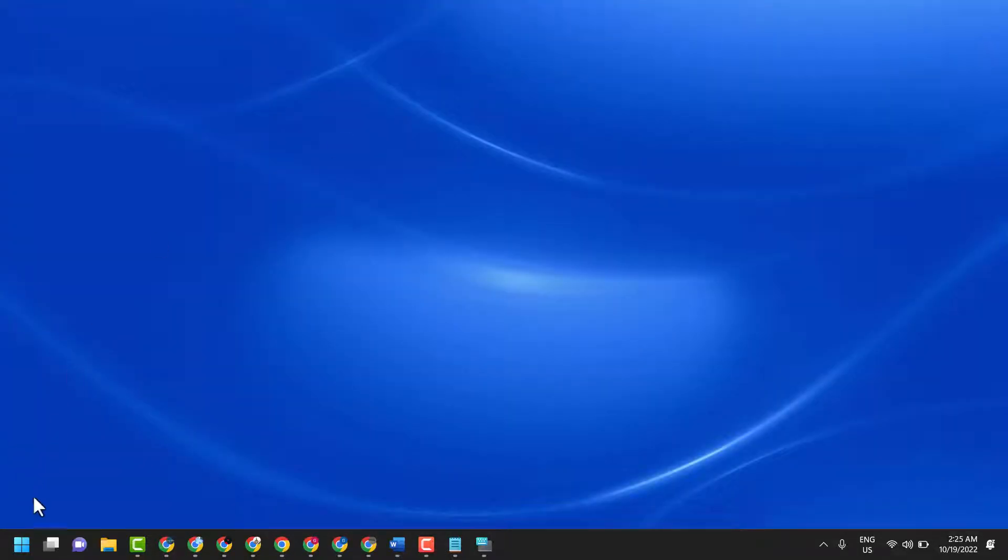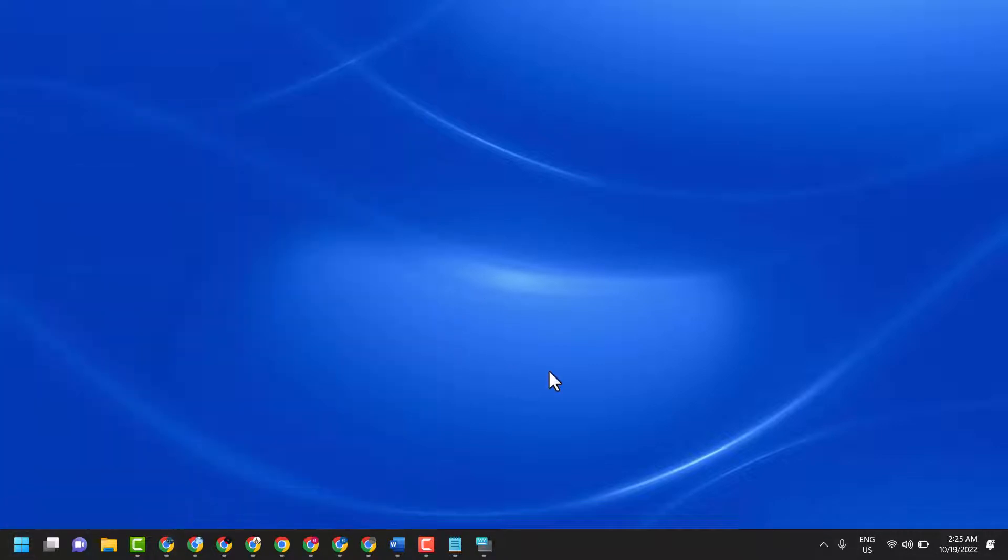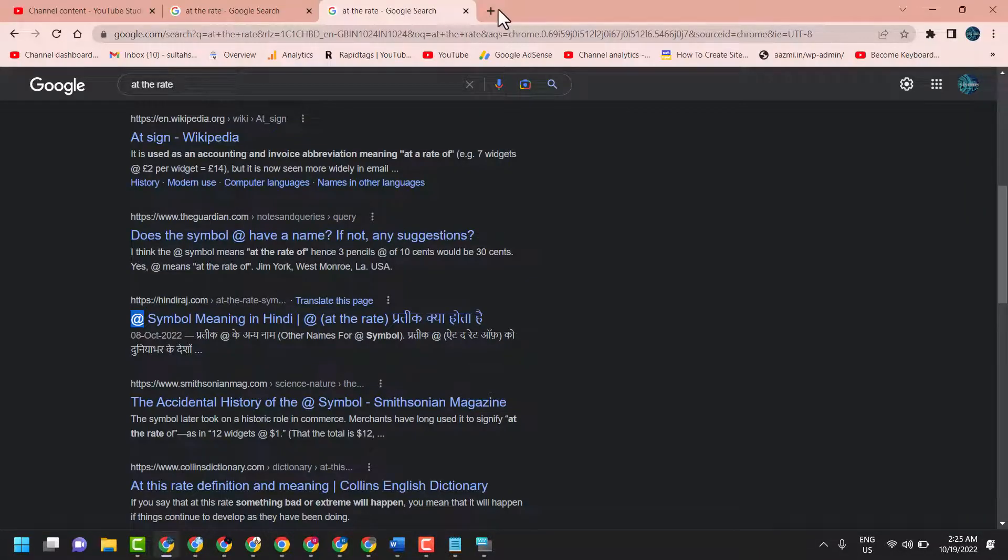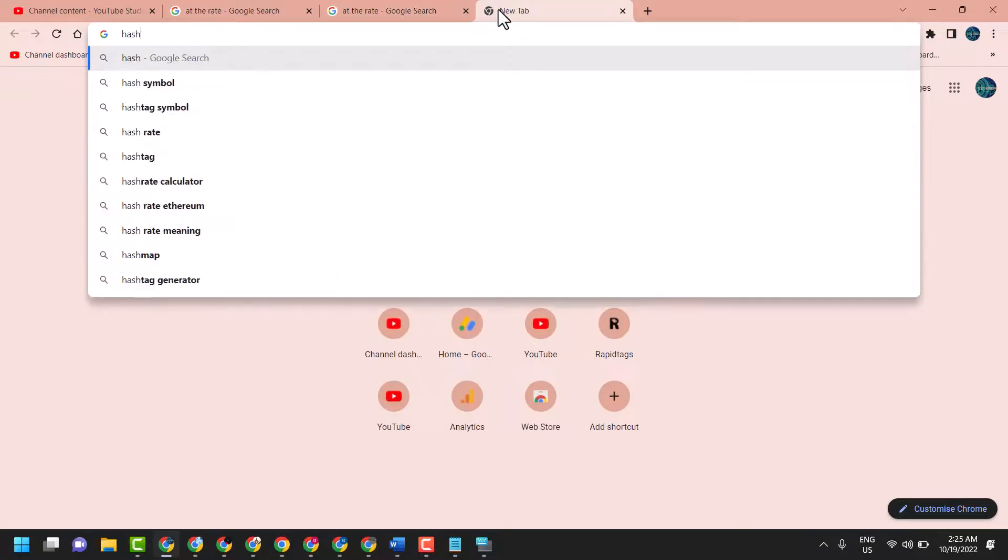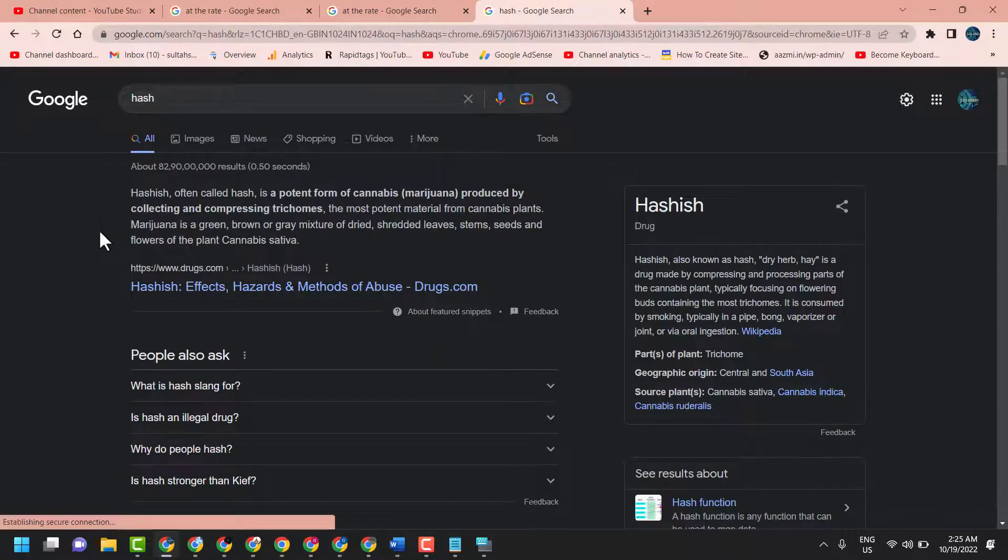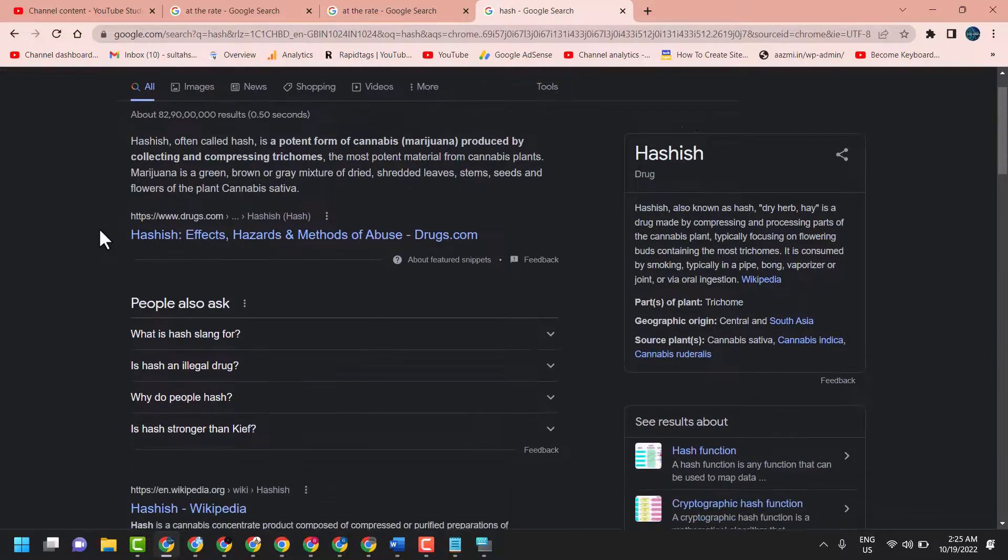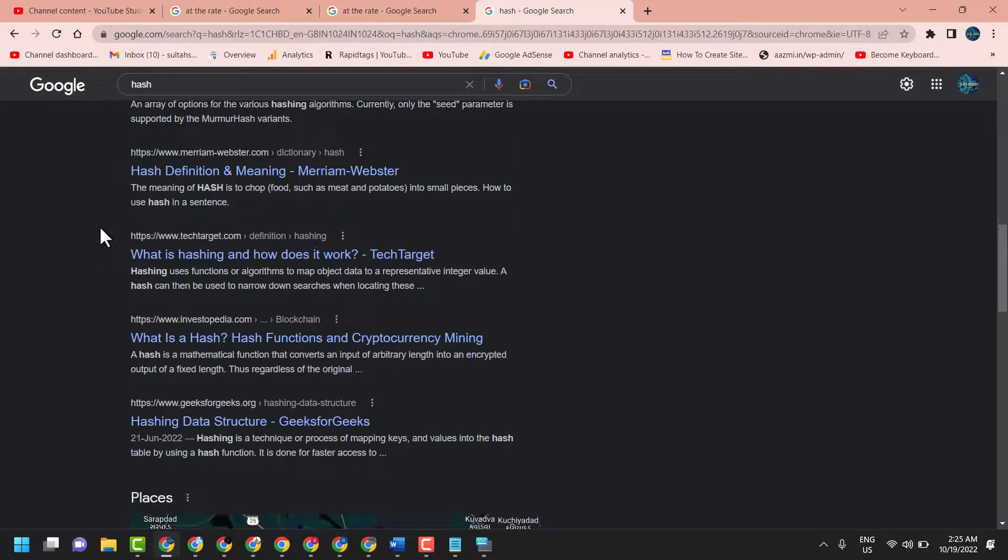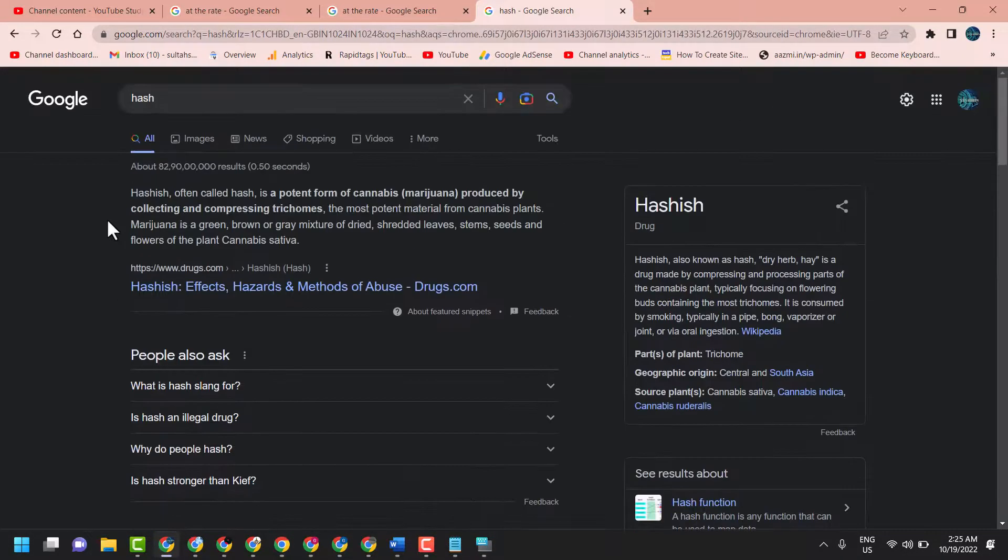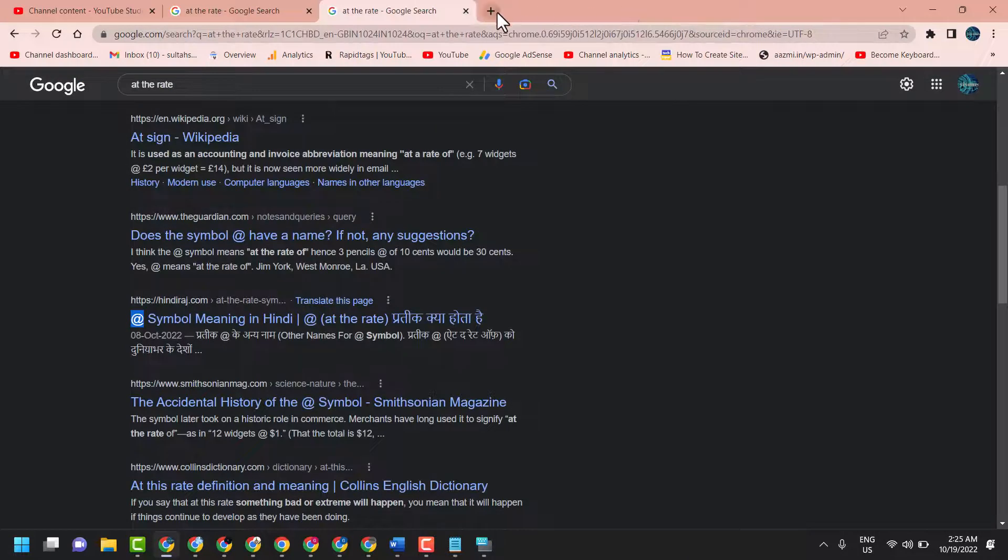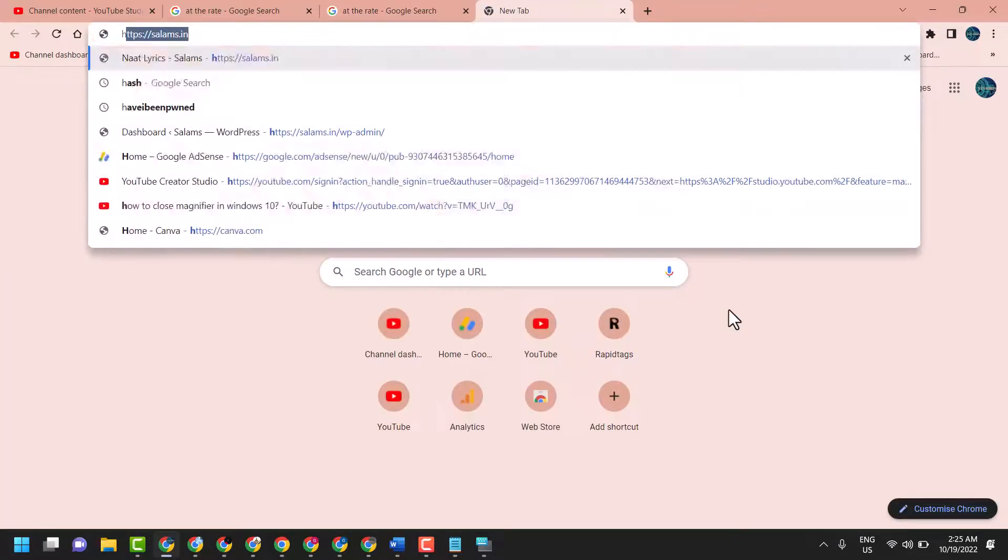And another method to type hash, just open any web browser and type here hash. Just type here hash symbol.